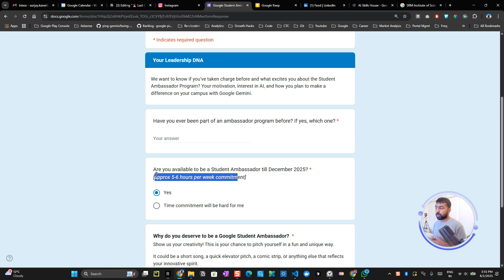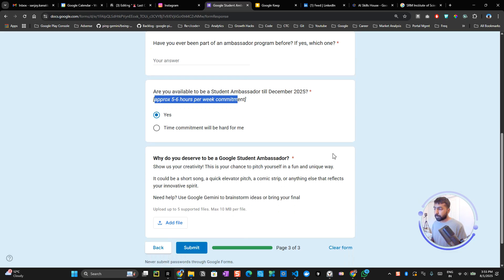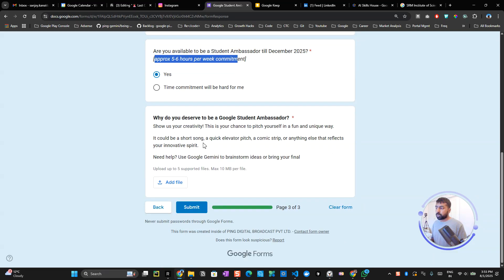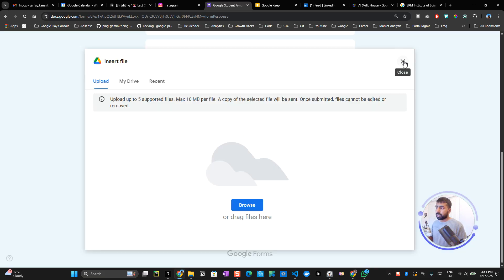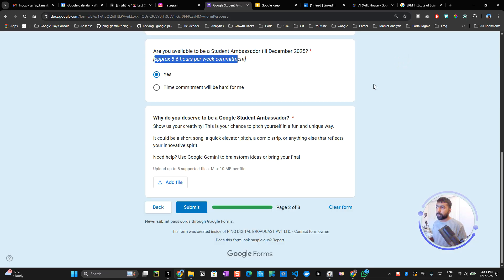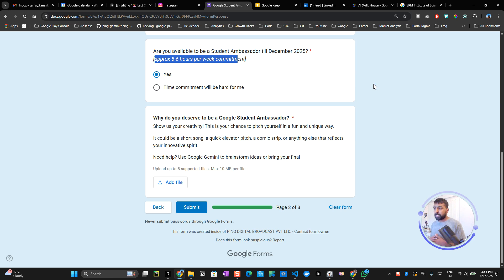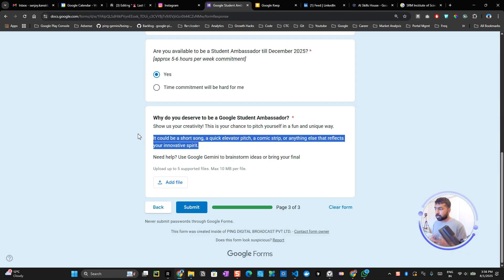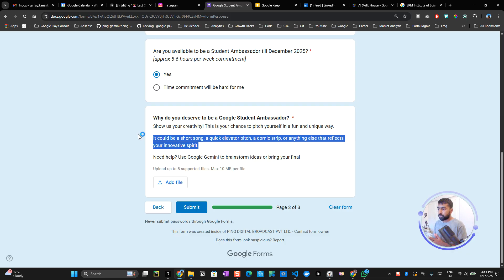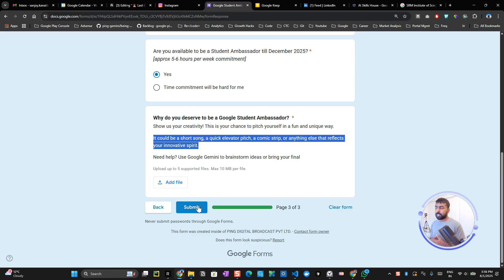It also asks why do you want to be a Student Ambassador. Here you can upload different files. For example, you can use Gemini to create a poster or create an anthem for yourself. Try to be very creative. Google even says you can be creative with a pitch, a comic strip, anything that reflects something—not an ordinary resume. This is how they're going to understand how creative you are in terms of hosting events.